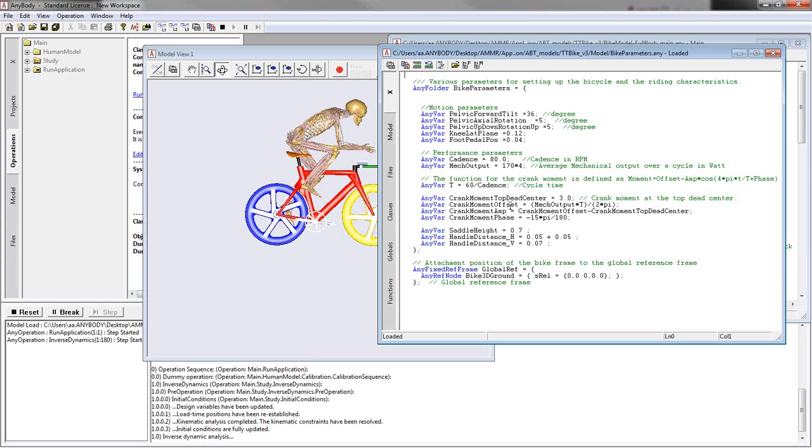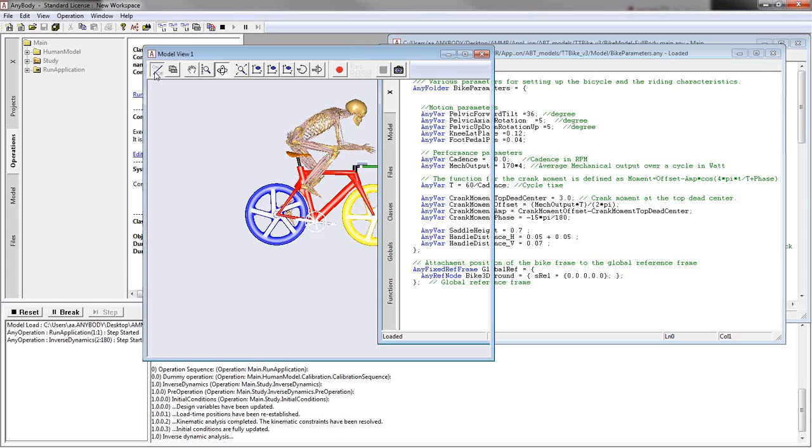And then here we have three dimensions for saddle height, and then one for the handle distance, horizontal and vertical. So at the moment the model runs.